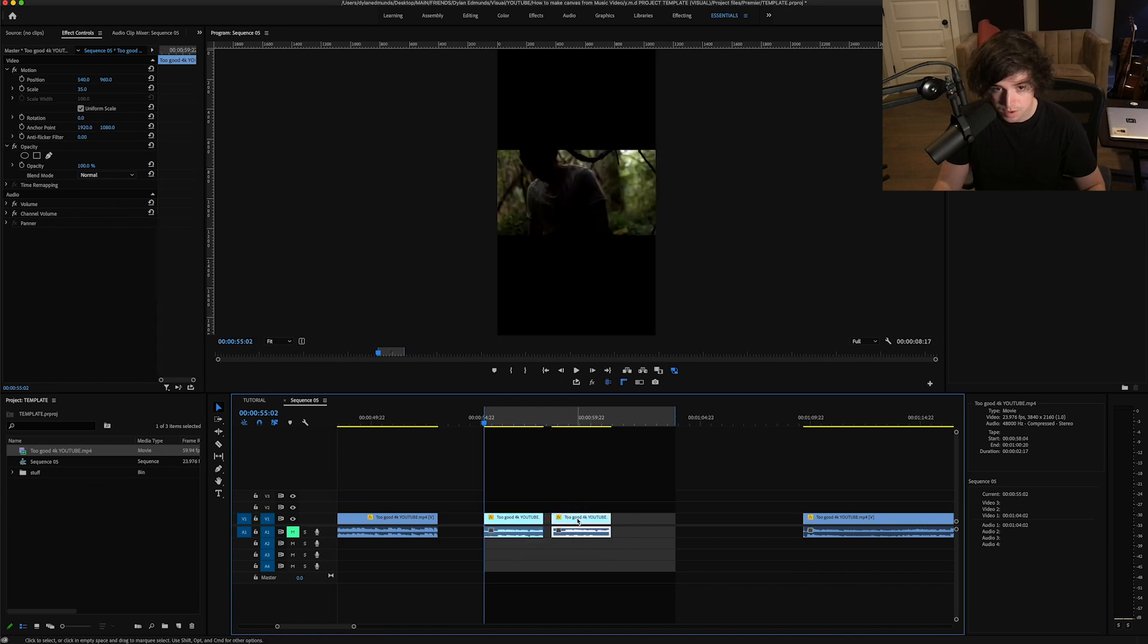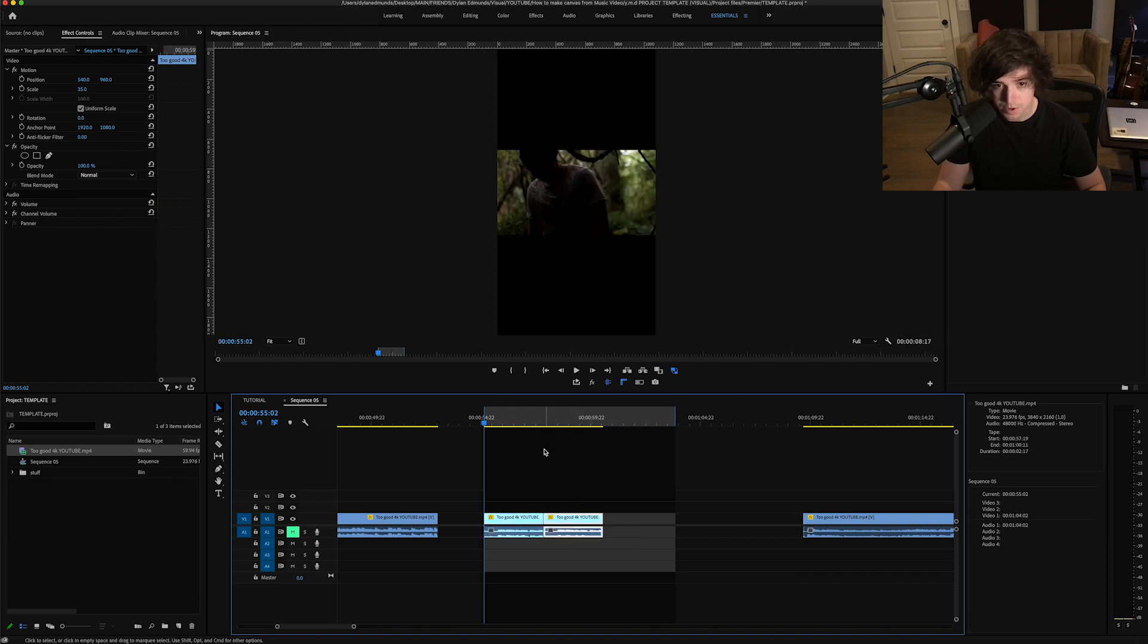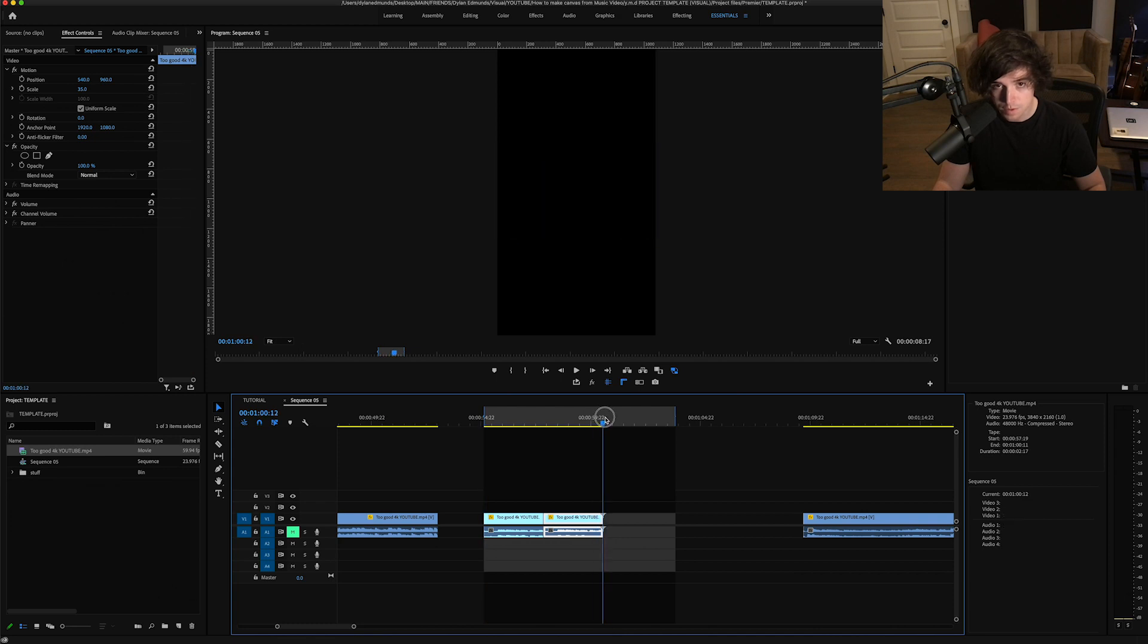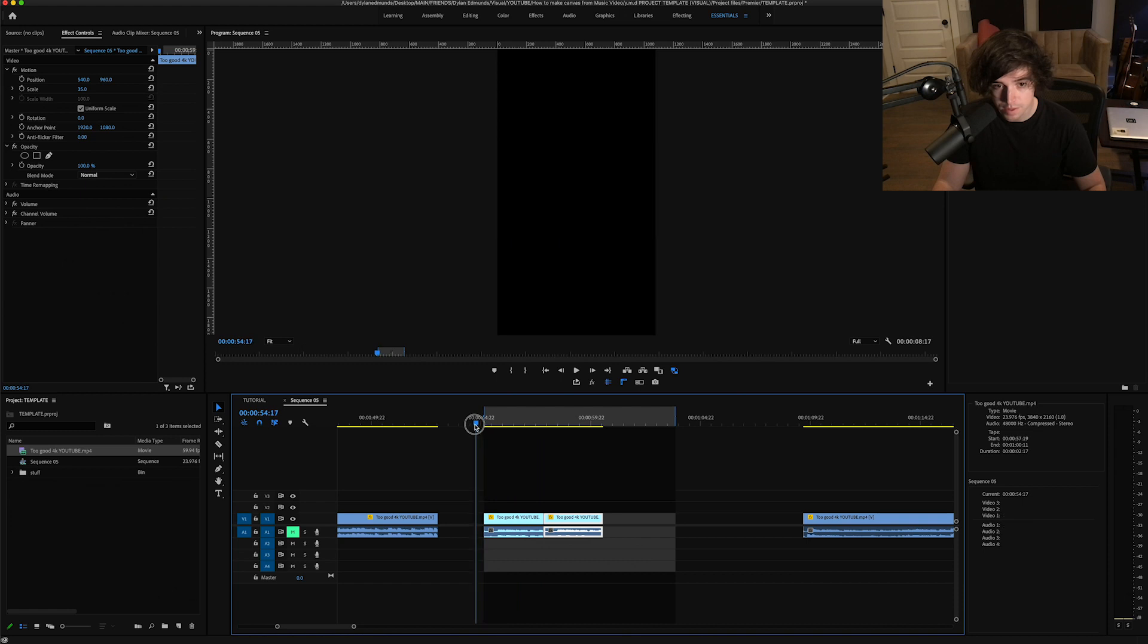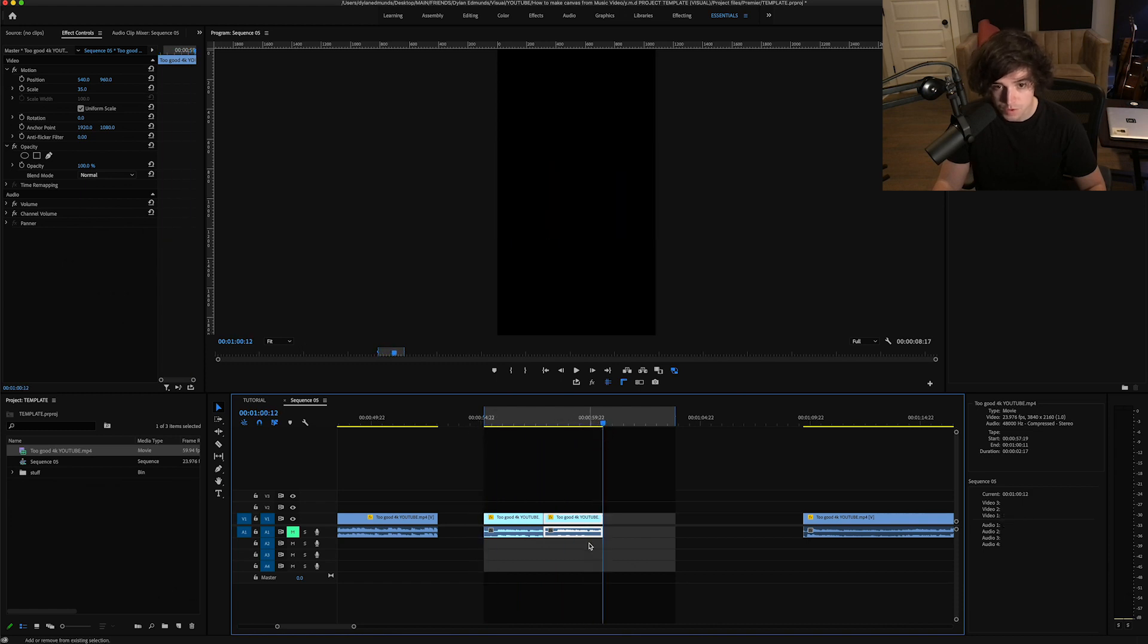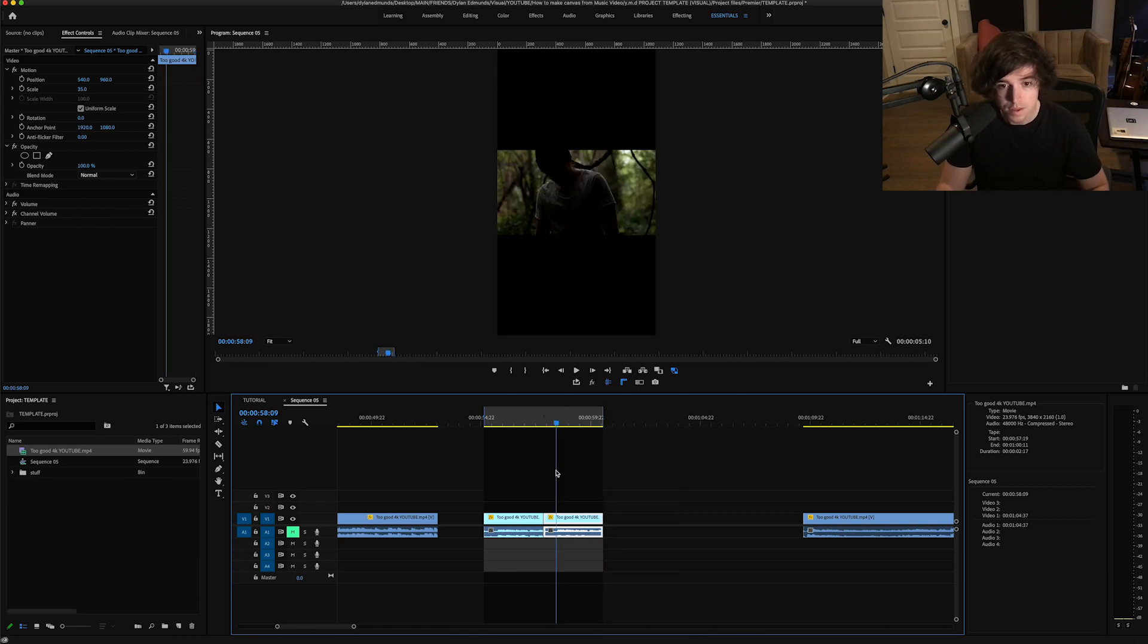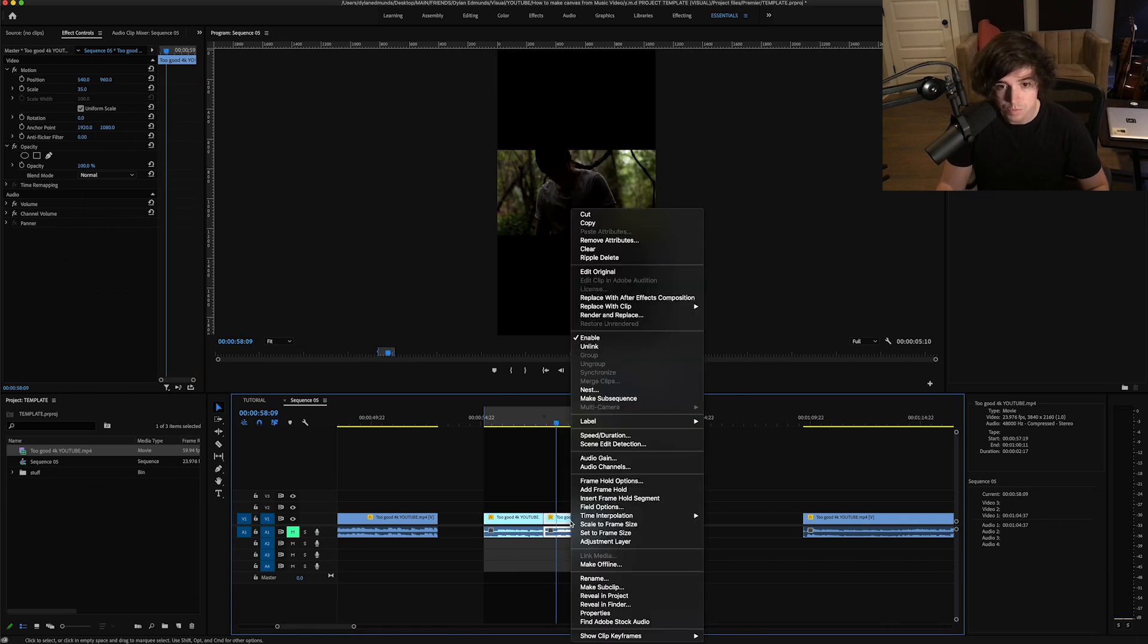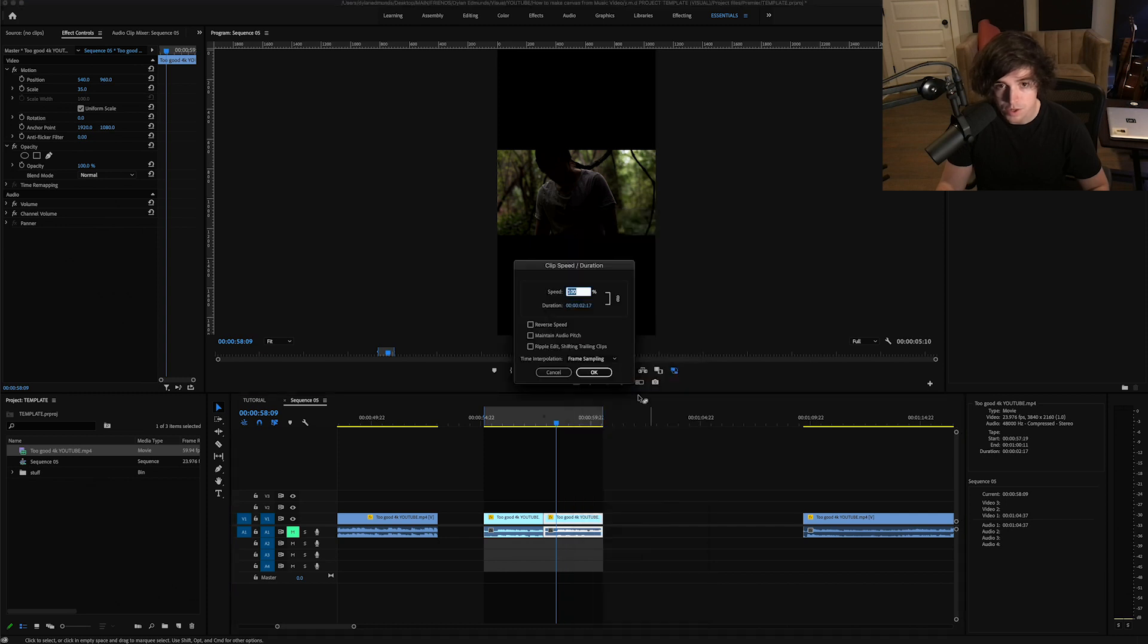But if I go like this, put it right next to it, now it's four seconds long. But that's pretty boring to have it just repeat like that.